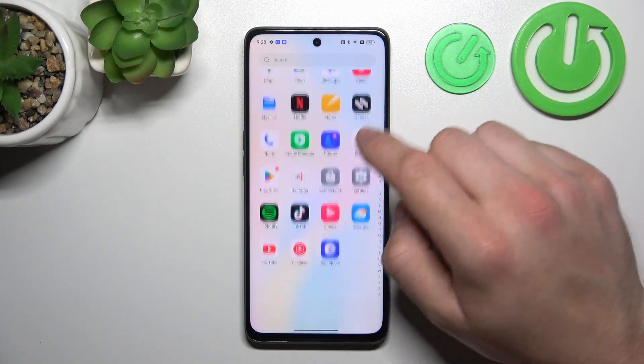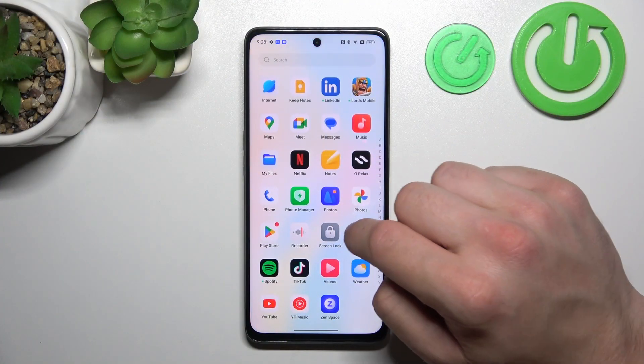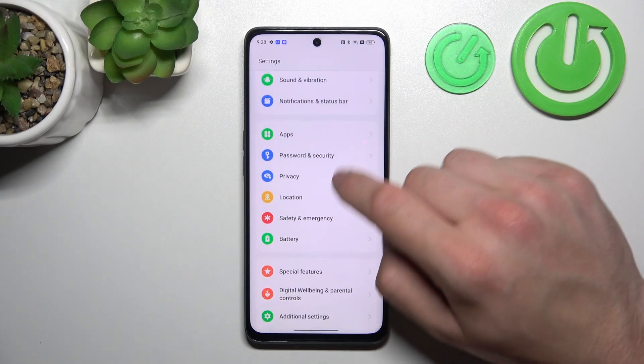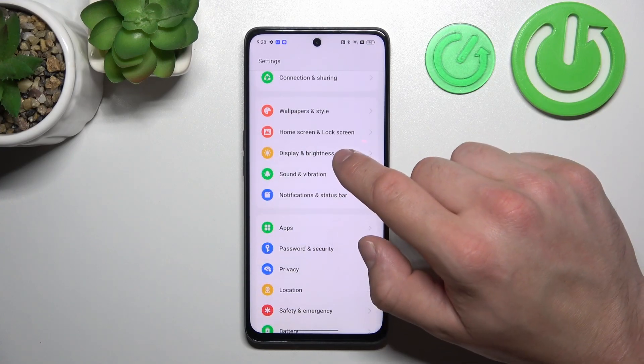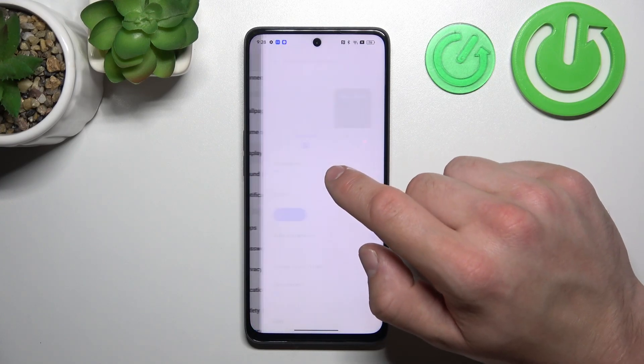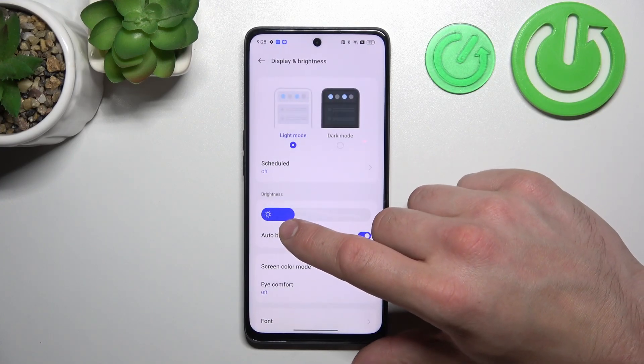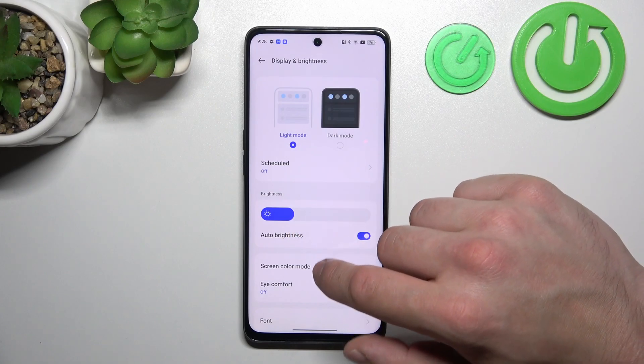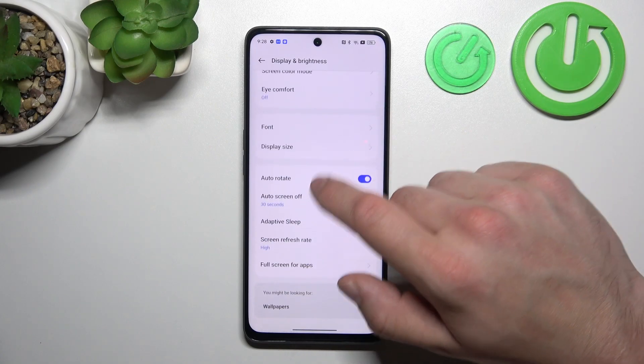Let's go to settings and go to display and brightness. Right here we've got all settings for our display.